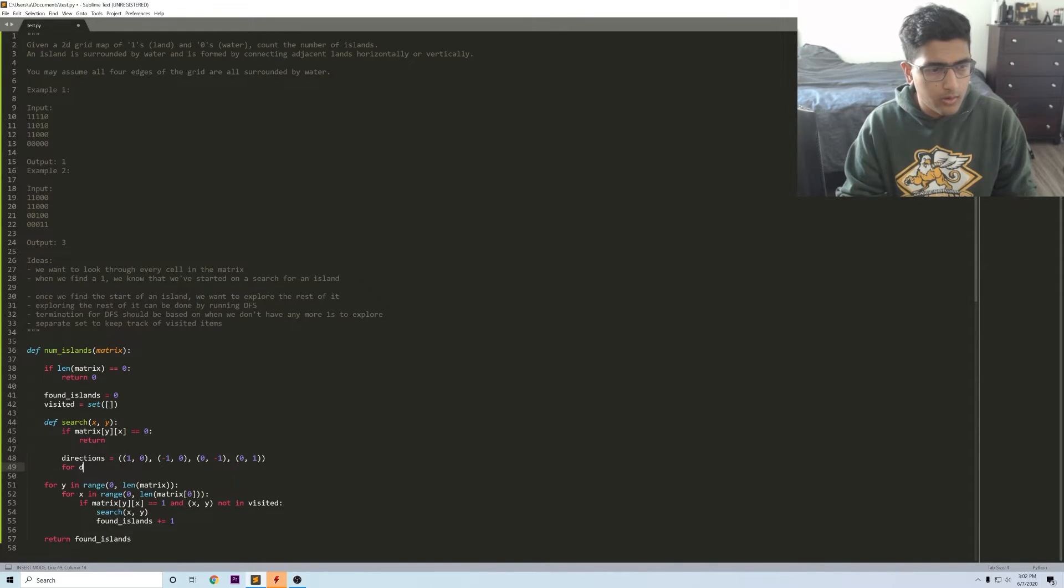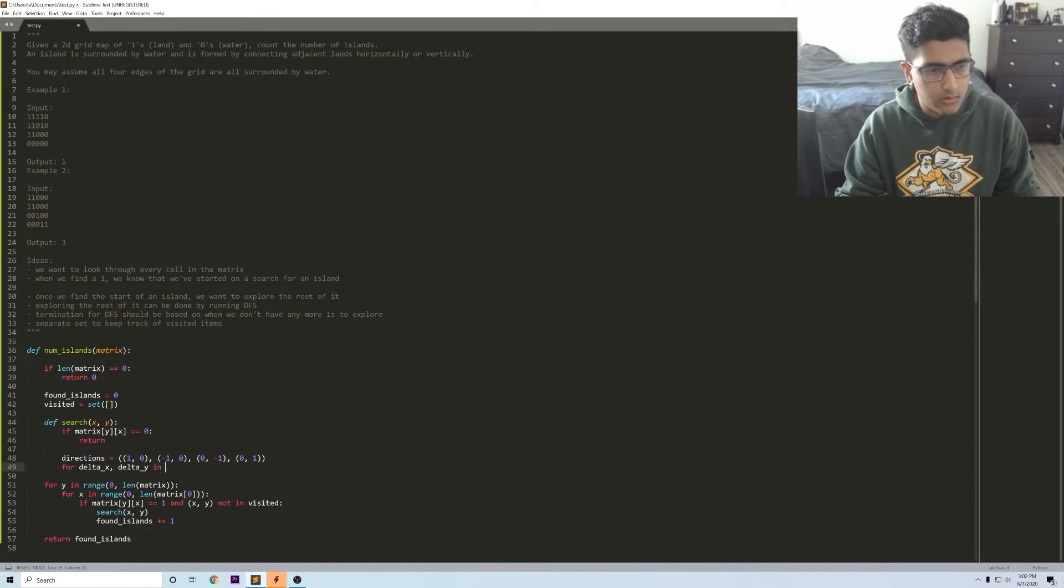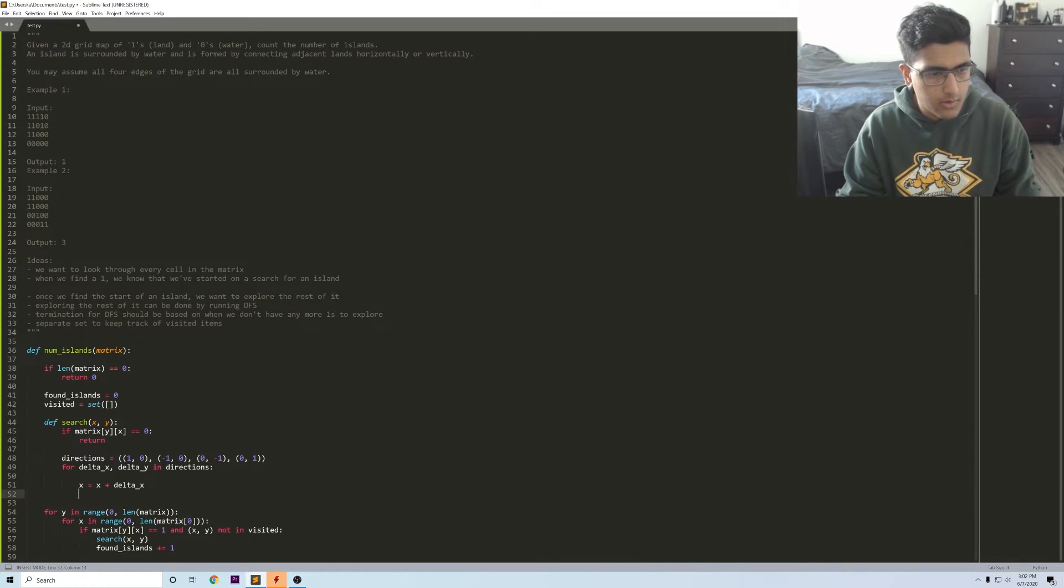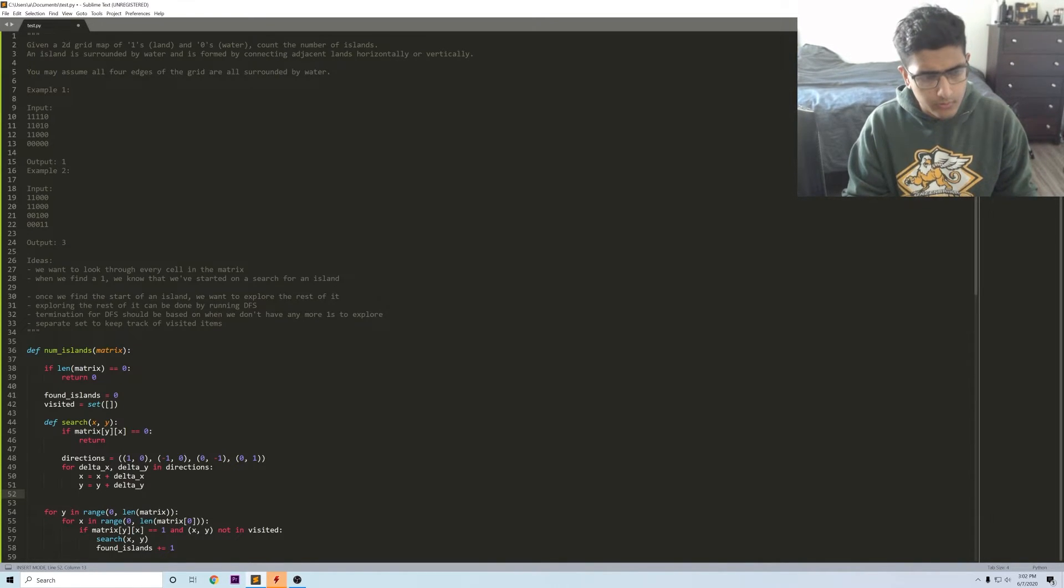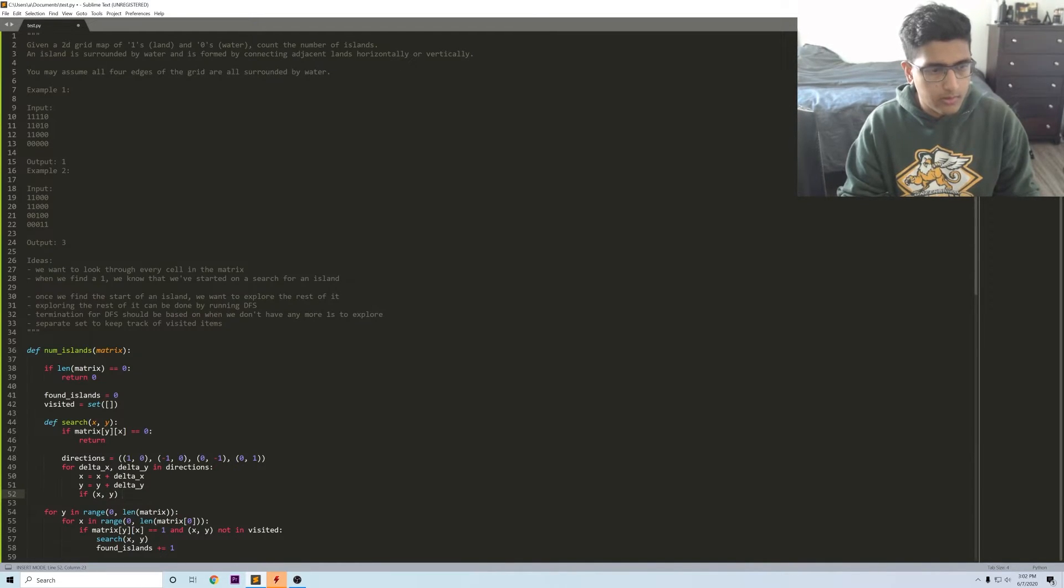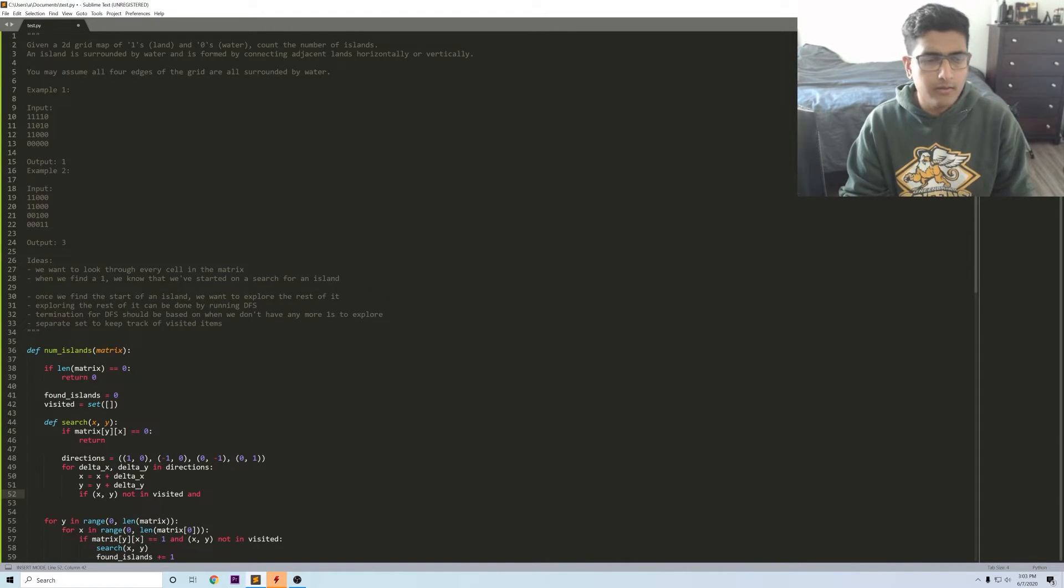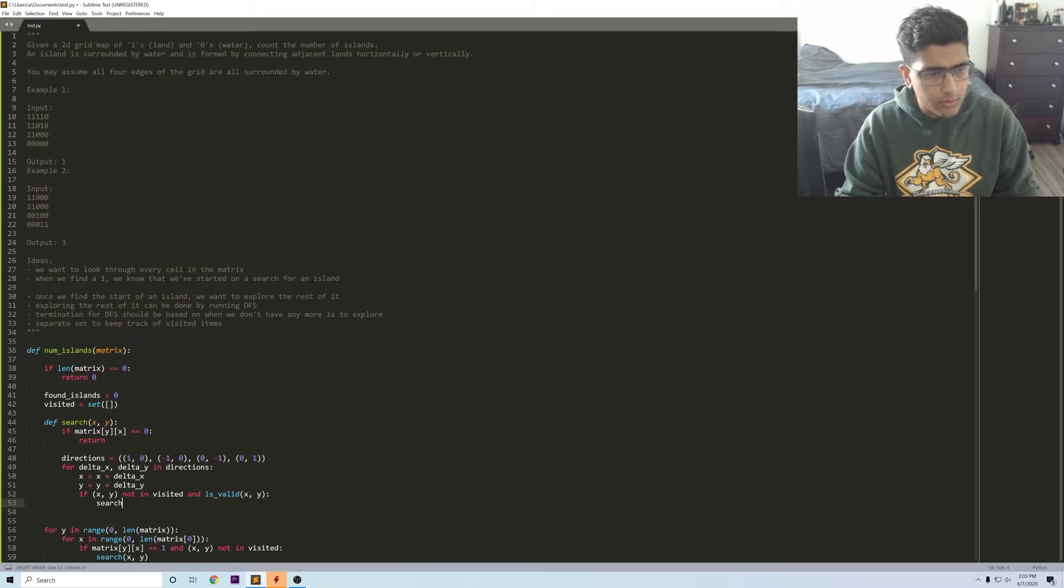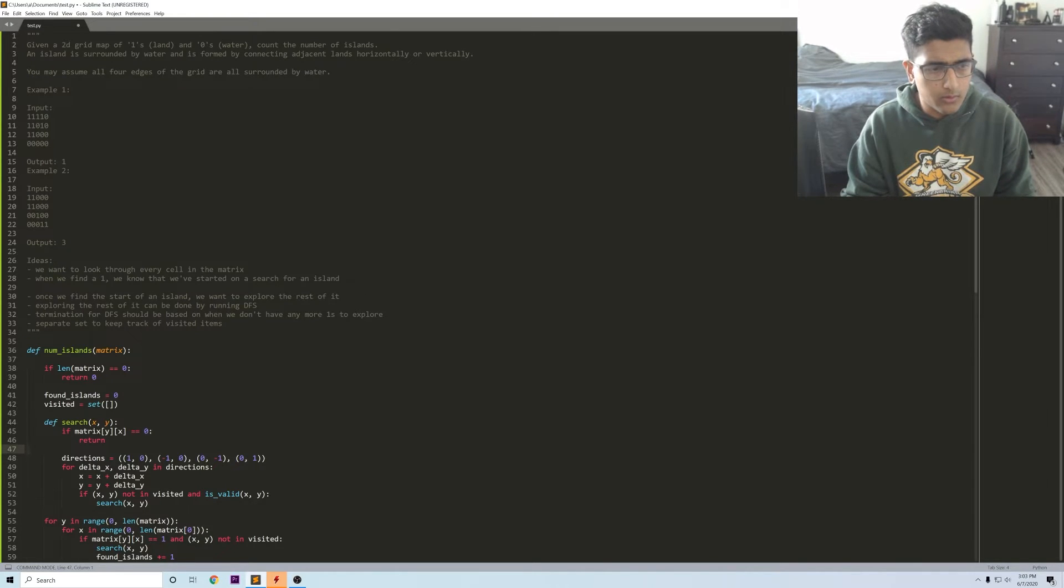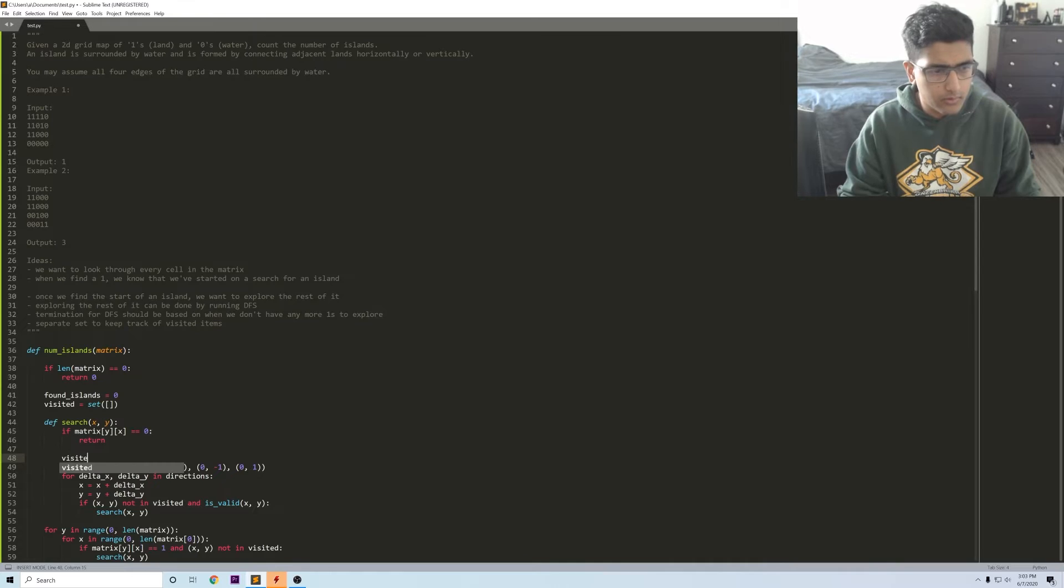For delta x, delta y in directions. Here's the part where we decide to recurse. You say if x y not in visited and it's a valid x y, then we want to just recurse again search x y. And of course as you're going through doing this all the way through you want to add to your visited list, so visited.add x y.